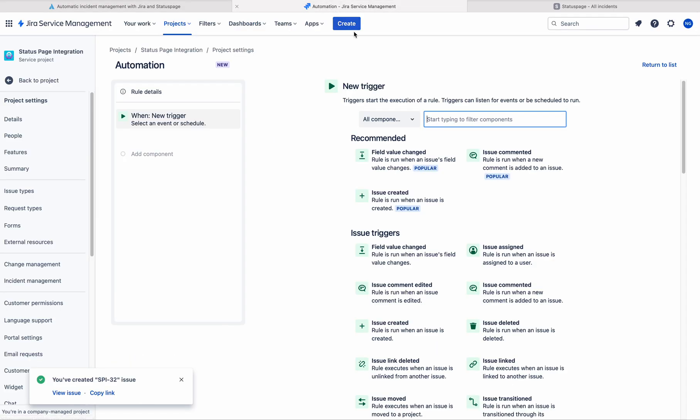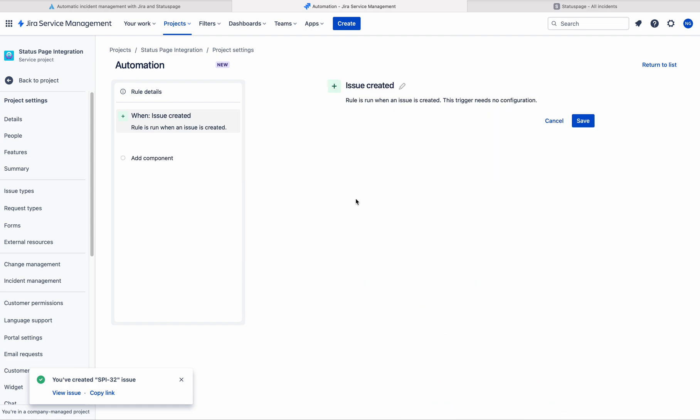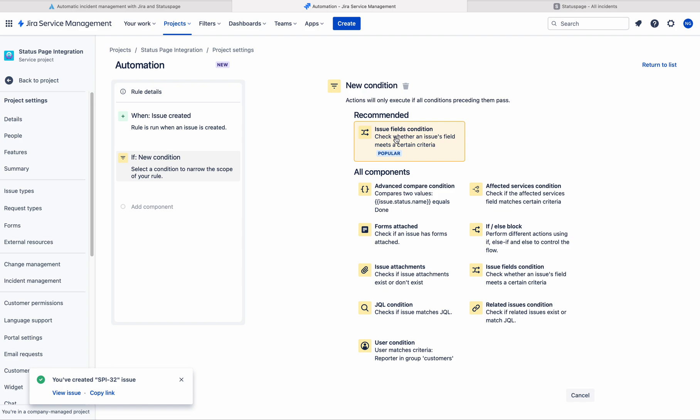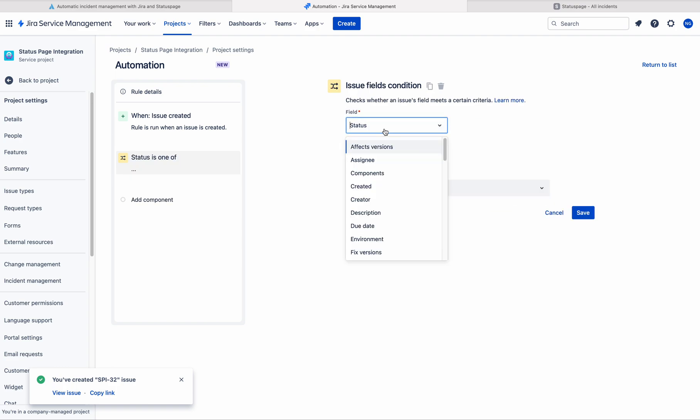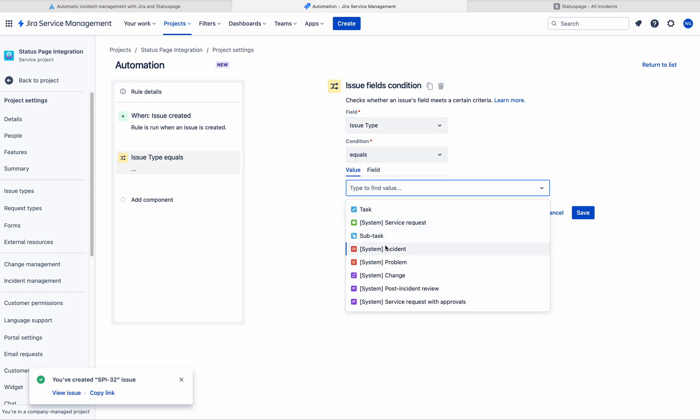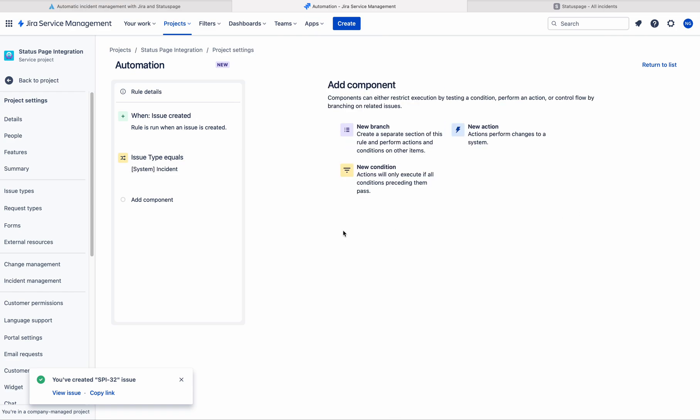So let me create this automation rule. Here the trigger is issue created. And the condition I am using is issue type condition. And I am taking incident as a condition.